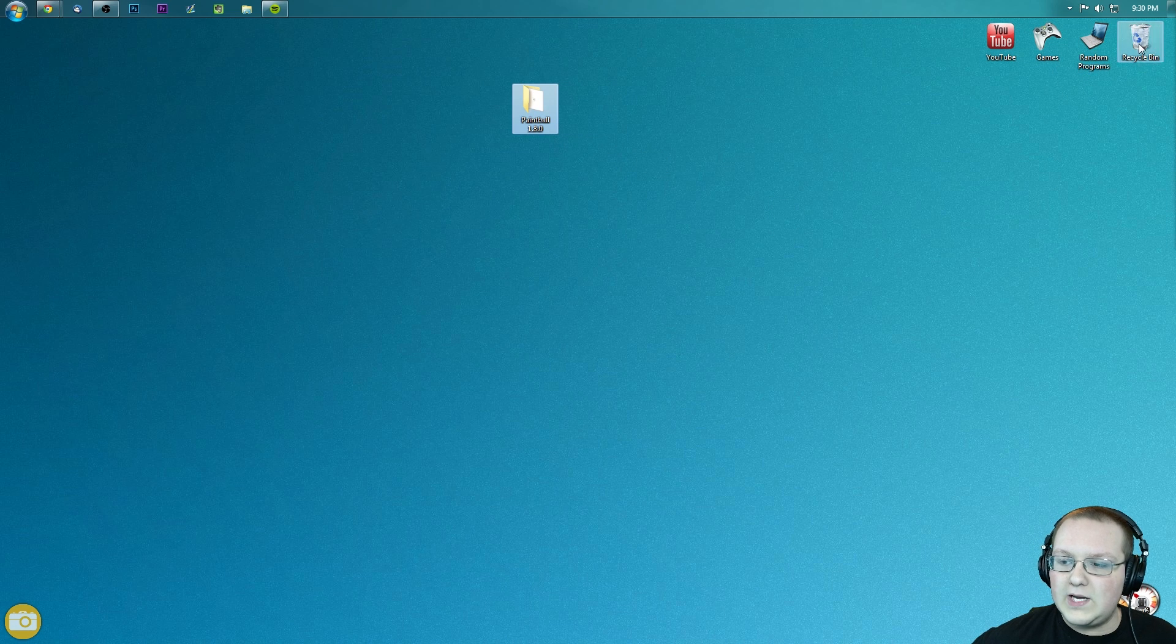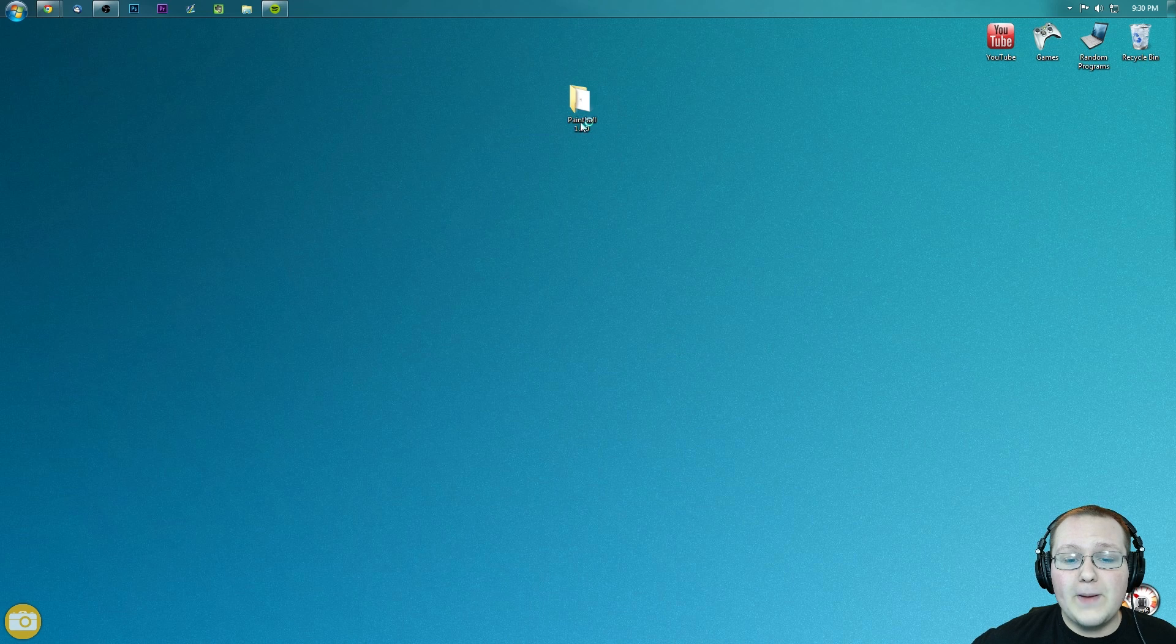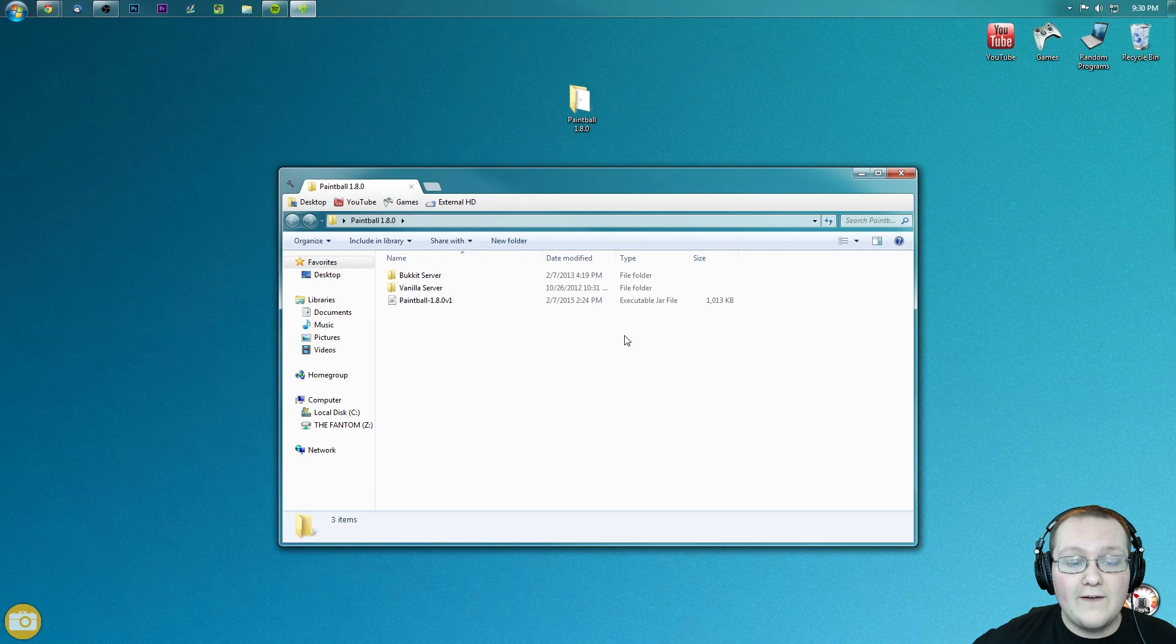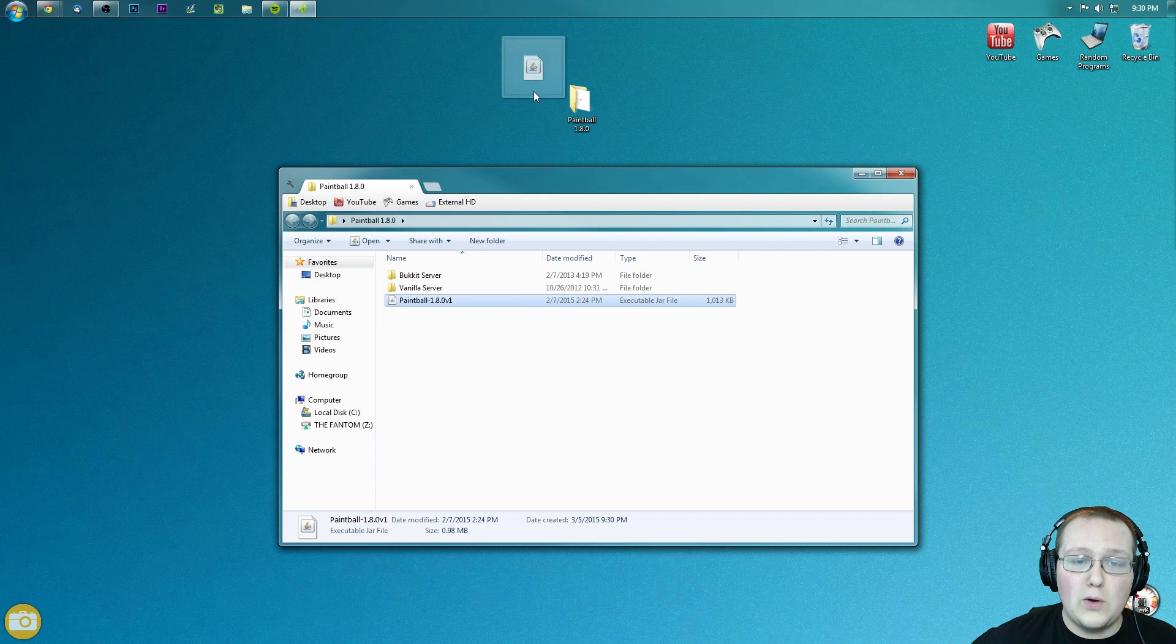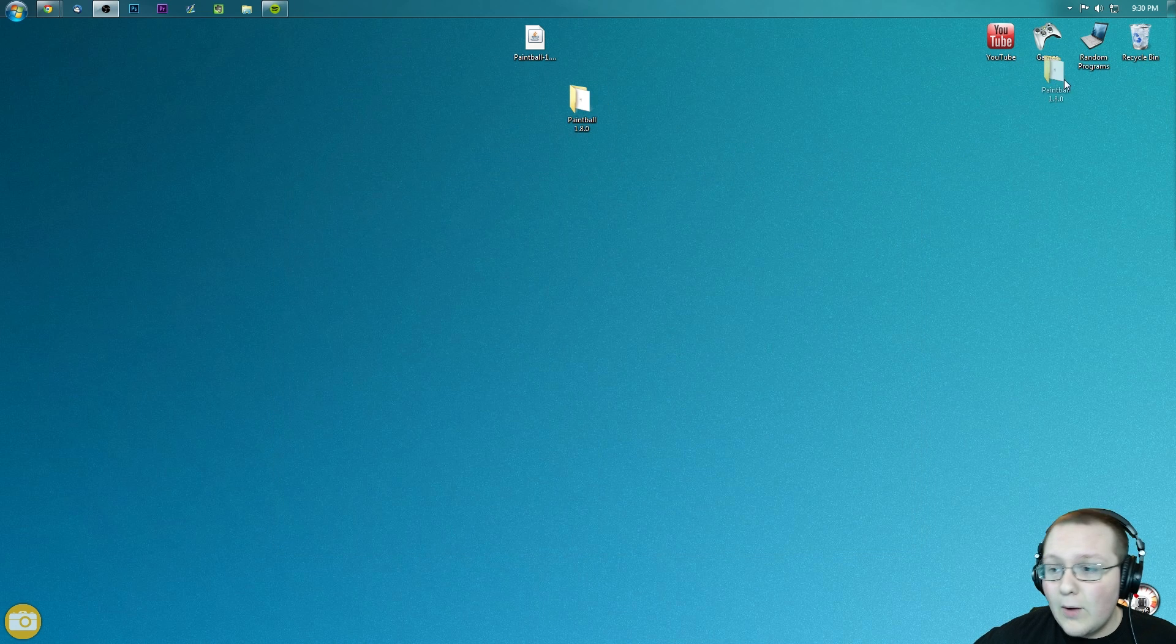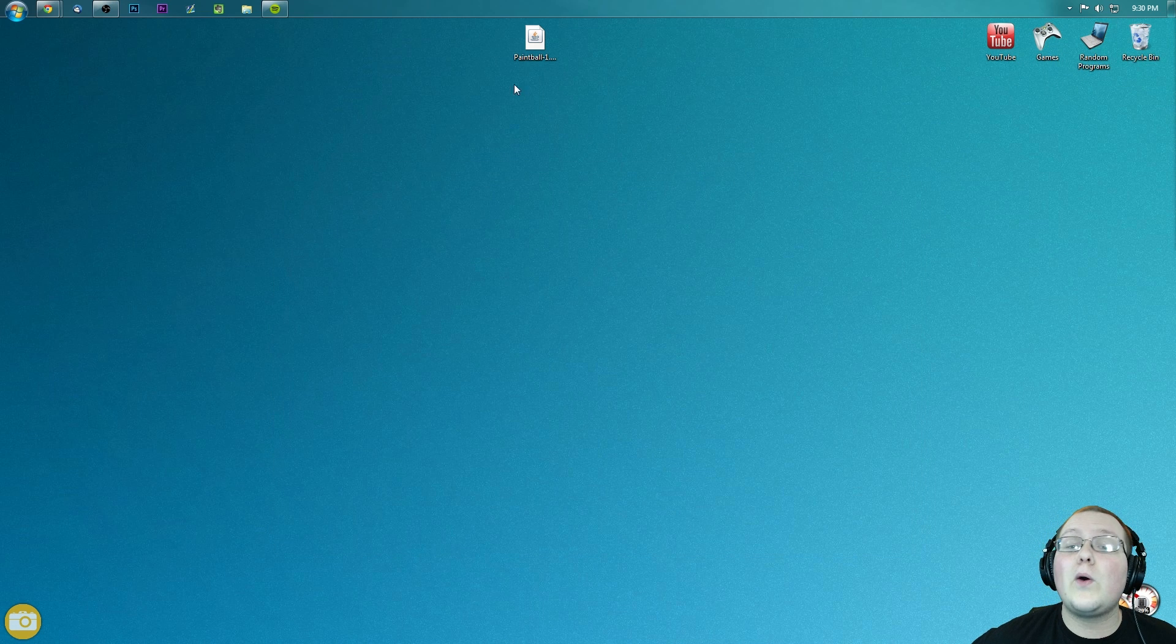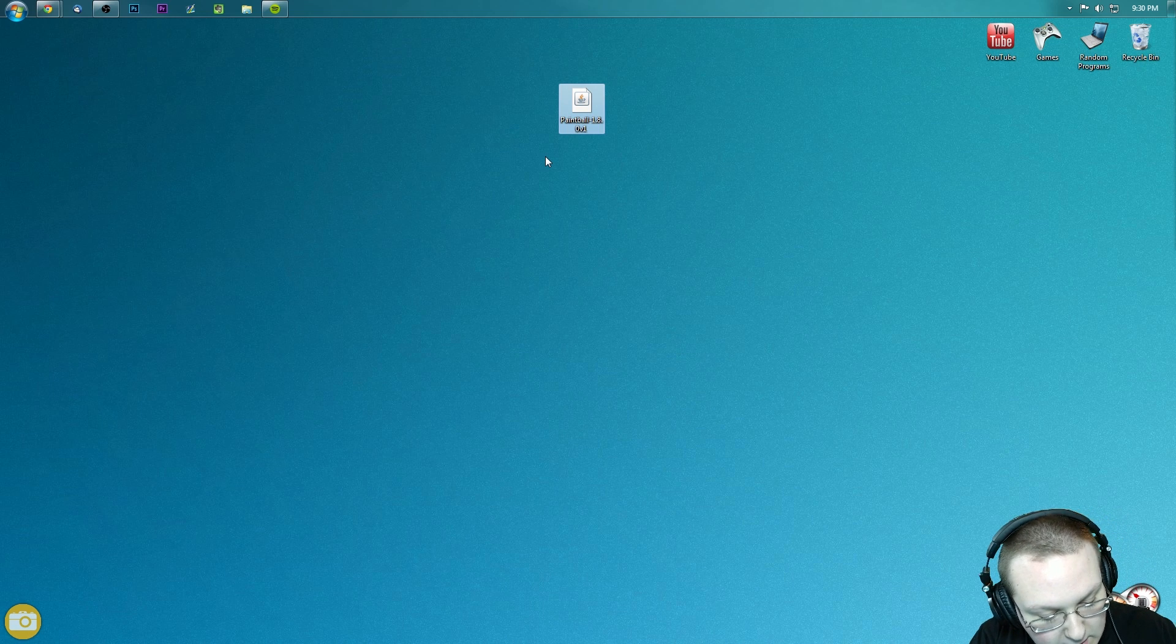Now we can delete this scary zip file. Let's go ahead and drag it over here to the recycling bin. Now if we open up Paintball, we will have, boom, right there, Paintball-1.8.0. We want to take that, drag that to our desktop, and now we can delete this folder, and now we can install the Paintball mod.